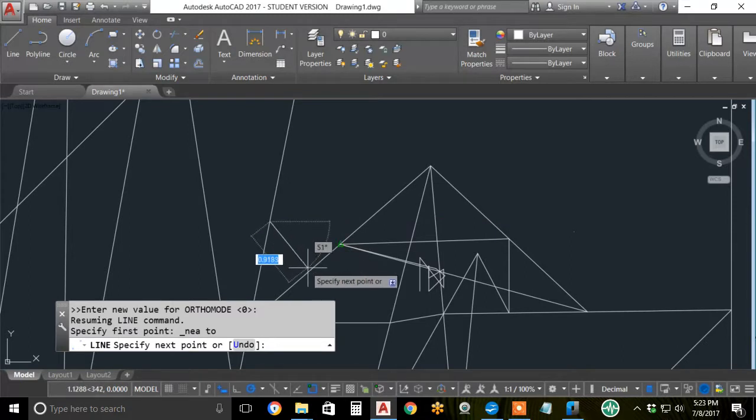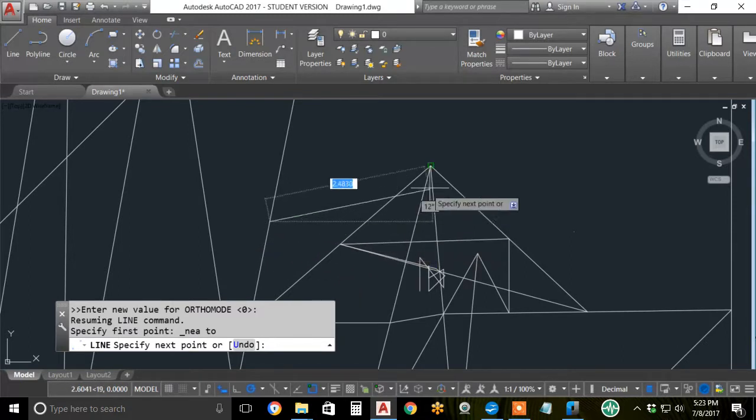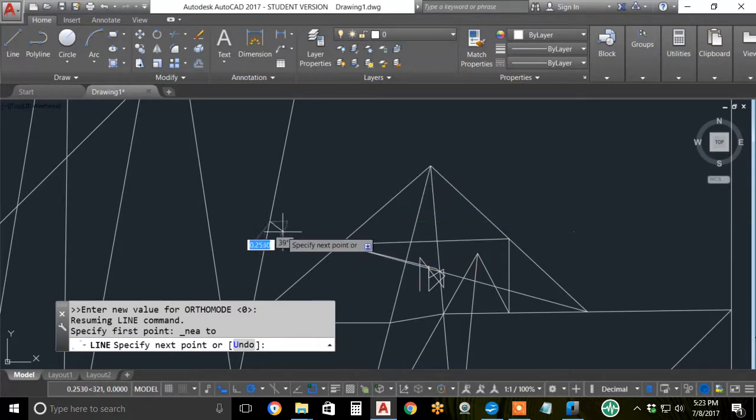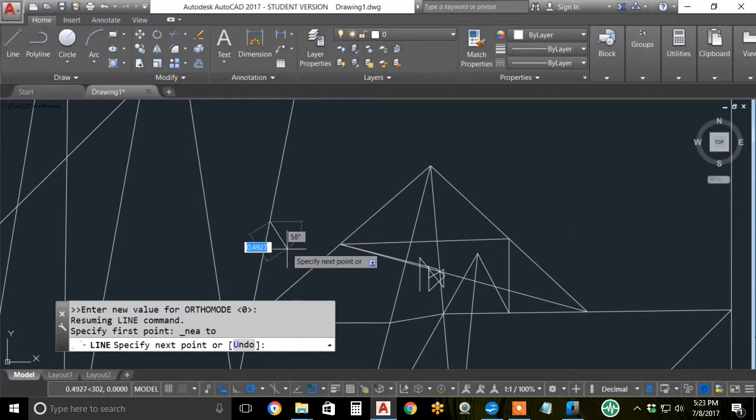Click. Now, I'm back to the five running object snaps again. Again, an OSNAP override is only good for one point.